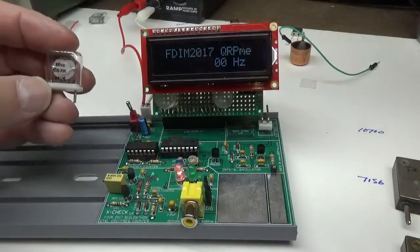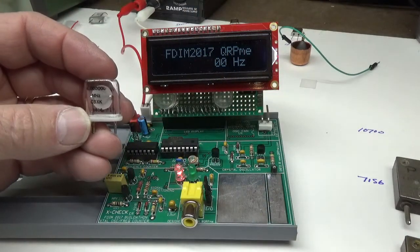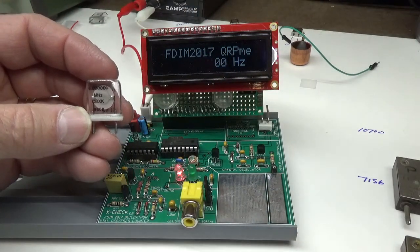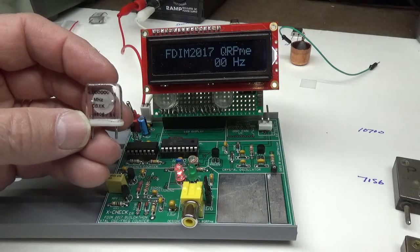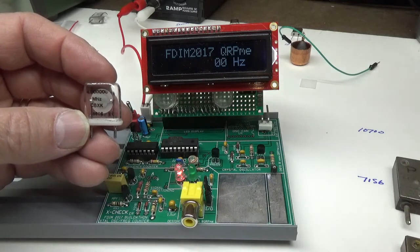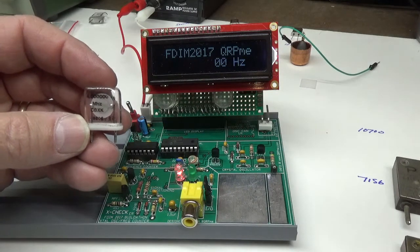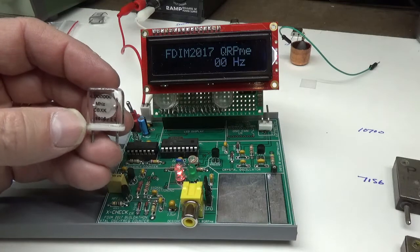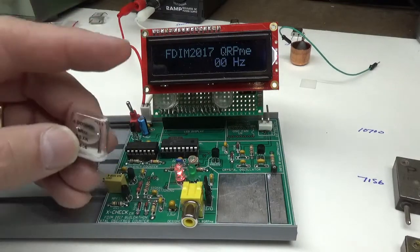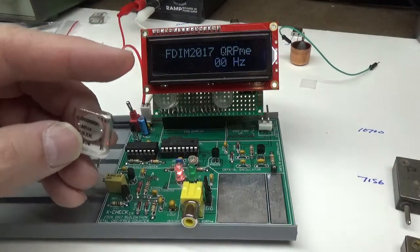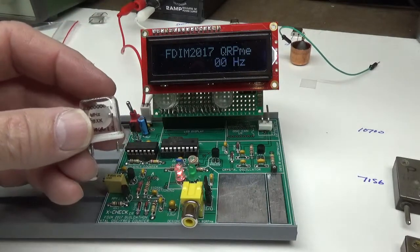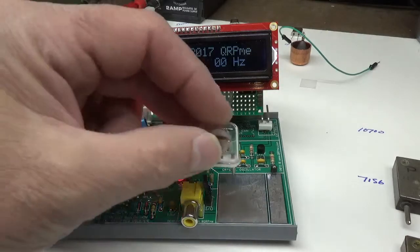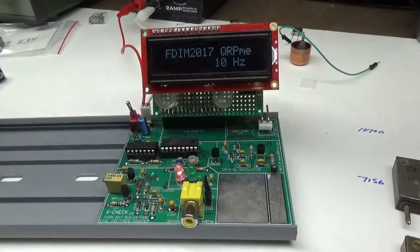So that's roughly 550 Hertz lower than 4 meg. And this thing reads 4 meg, that's a 4.000000. That's a precision crystal and this reads roughly 550 Hertz lower than that.